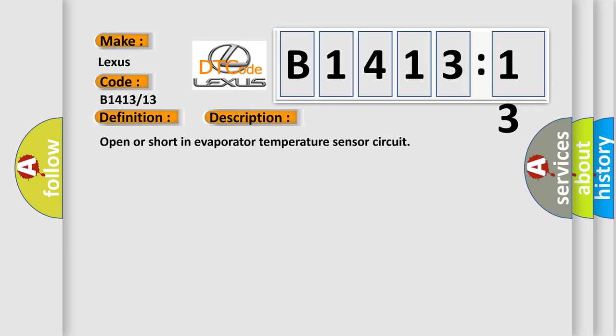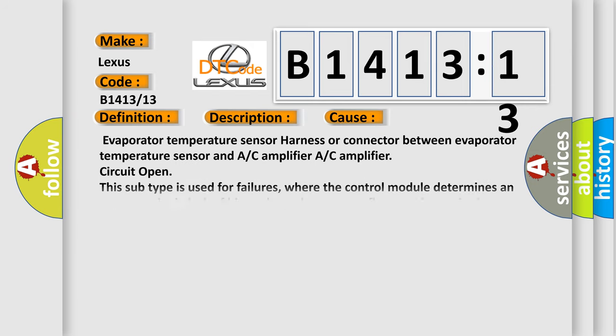This diagnostic error occurs most often in these cases: Evaporator temperature sensor harness or connector between evaporator temperature sensor and A/C amplifier or A/C amplifier circuit open. This subtype is used for failures where the control module determines an open circuit via lack of bias voltage, low current flow, no change in the state of an input in response to an output, etc.